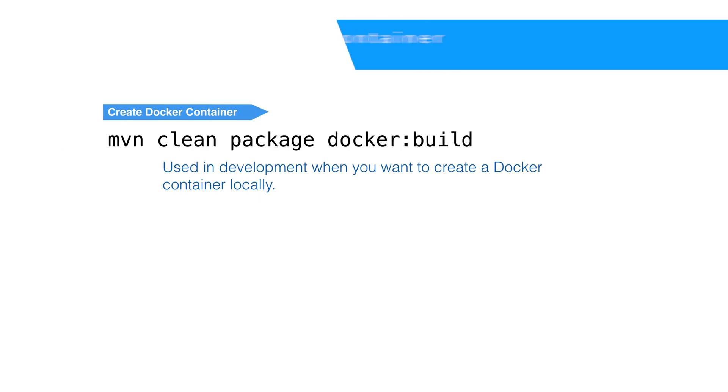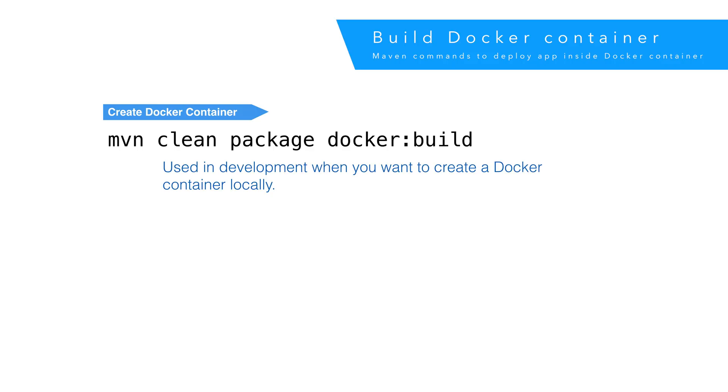To build our Docker image, we can run the maven command, mvn clean package docker build. This will build our application and create a Docker file.